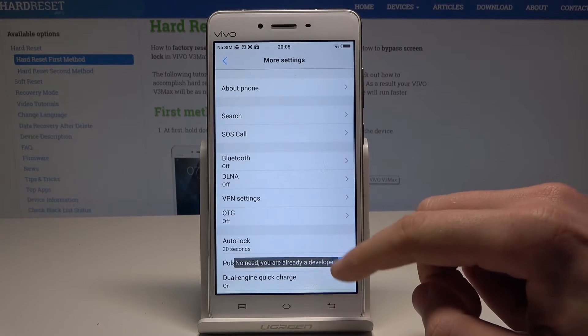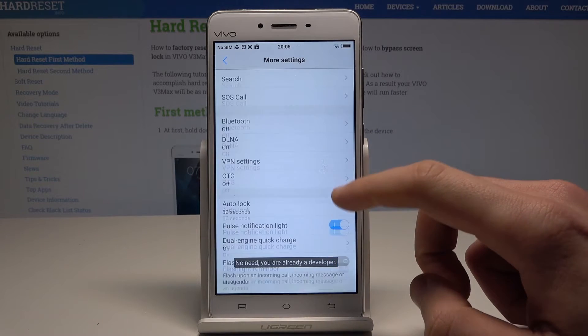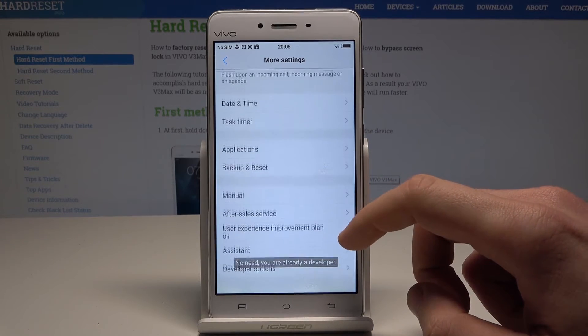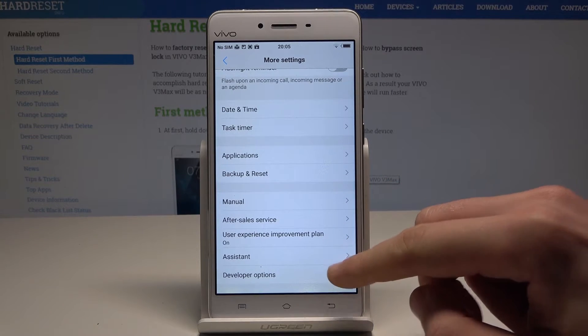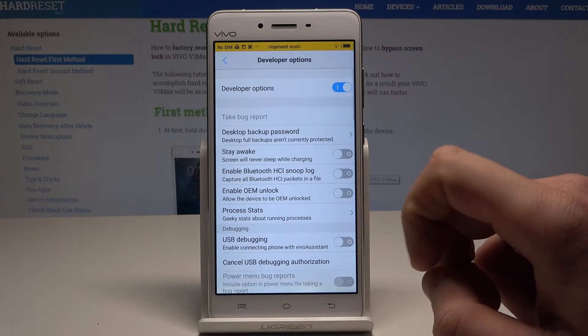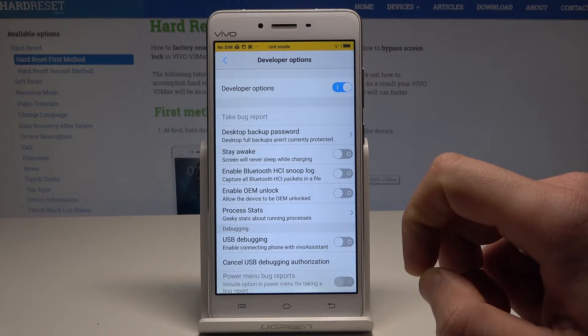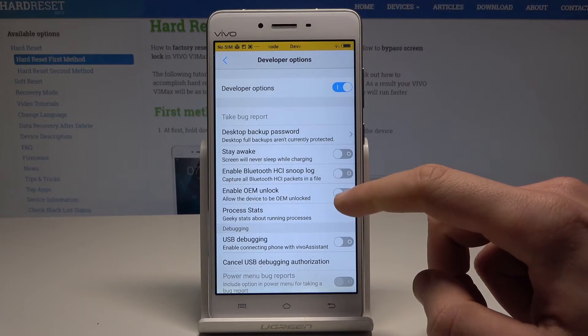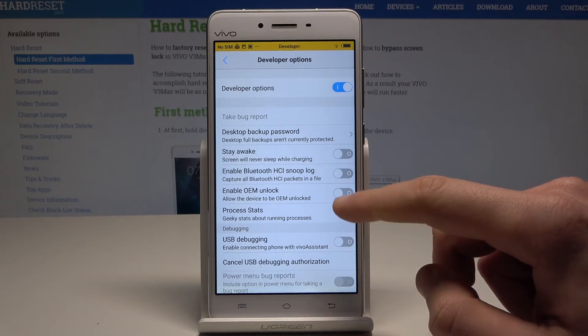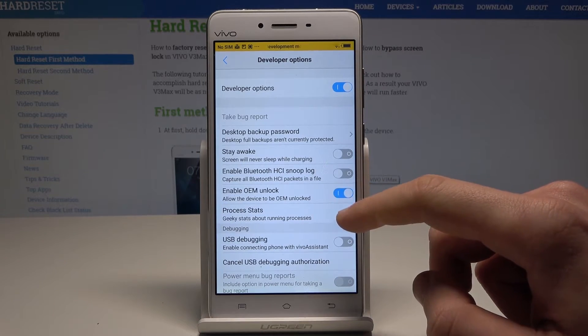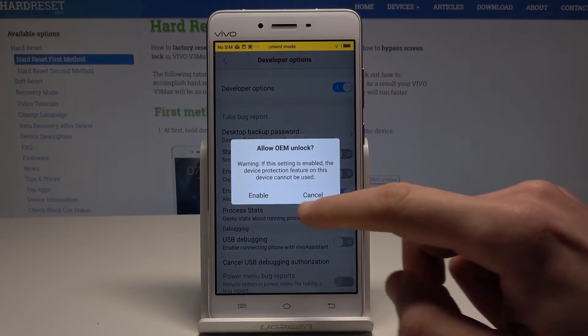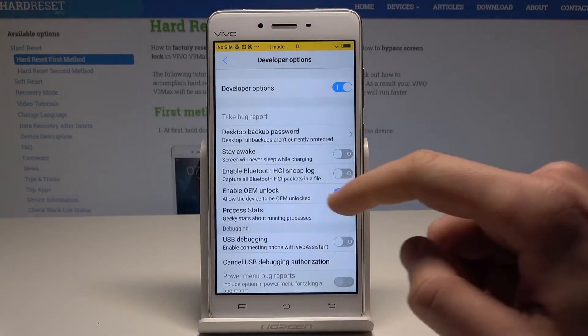Now go back and you can find Developer Options under Assistant. Here you can use various developer features. You can enable OEM unlocking to allow the device to be OEM unlocked if you would like.